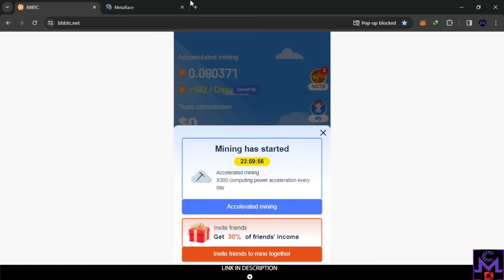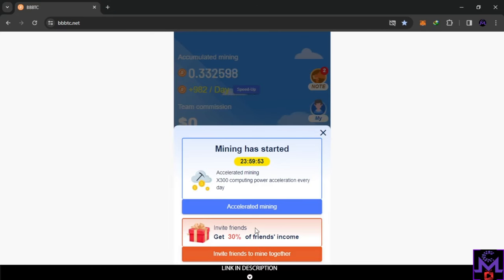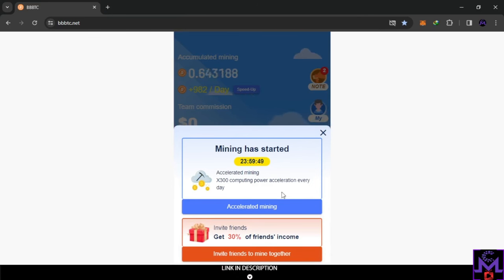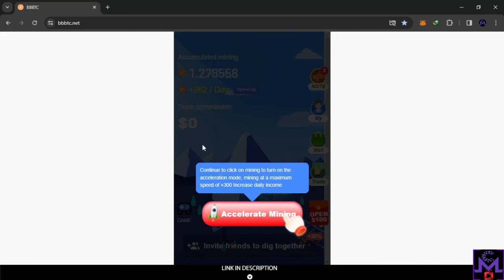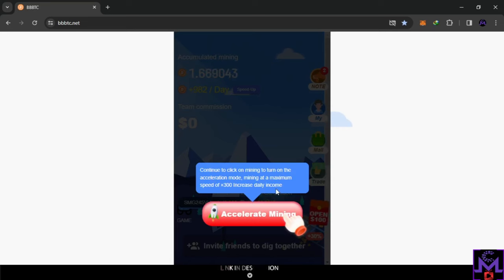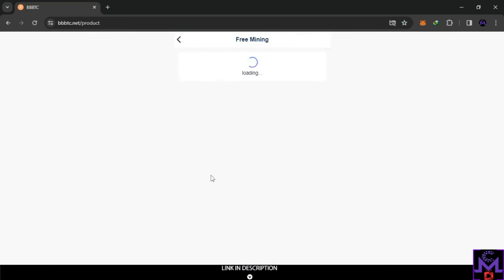That pop-up is just a notification — the mining has started. As you can see, you can also invite your friends and get a 30% income bonus. There's also a feature where you can continue clicking on 'mining' to turn on the accelerator for more mining at maximum speed. You can keep clicking if you want to accelerate.